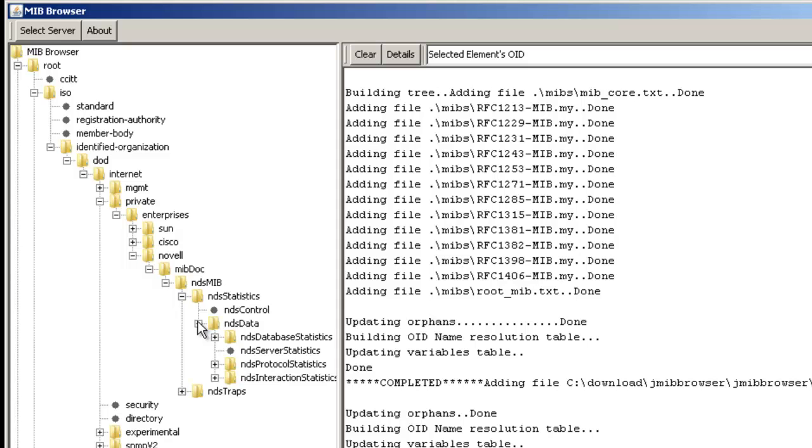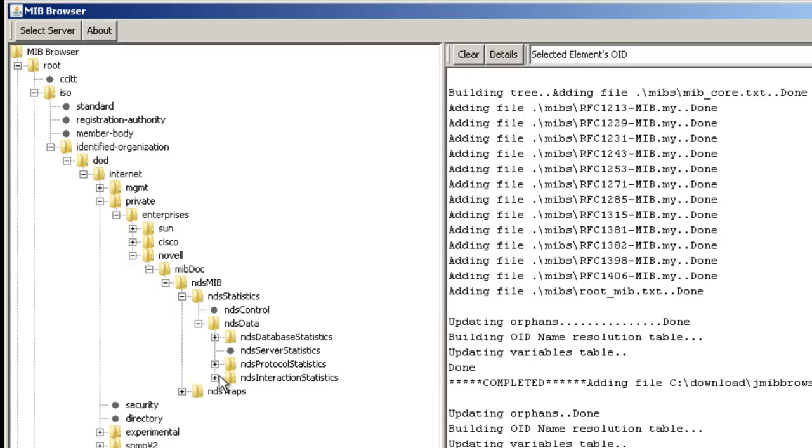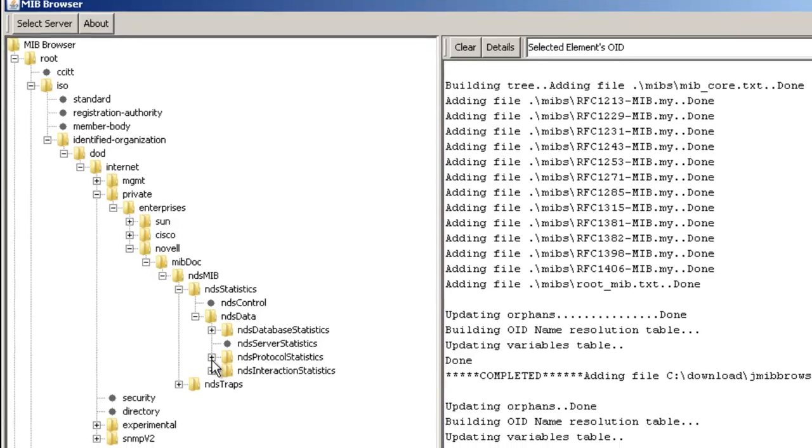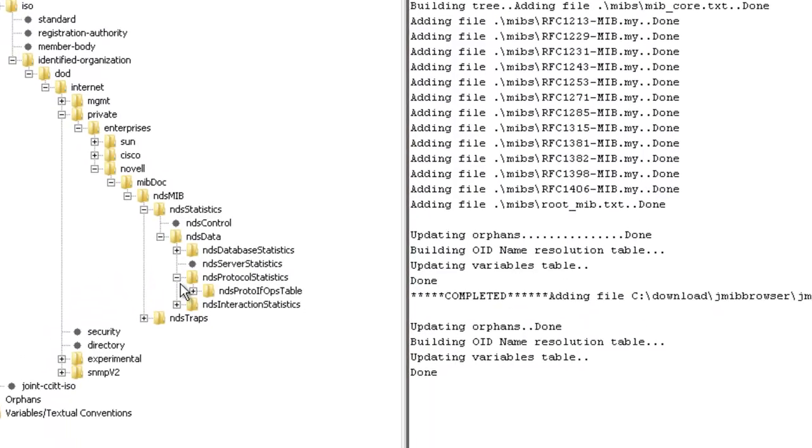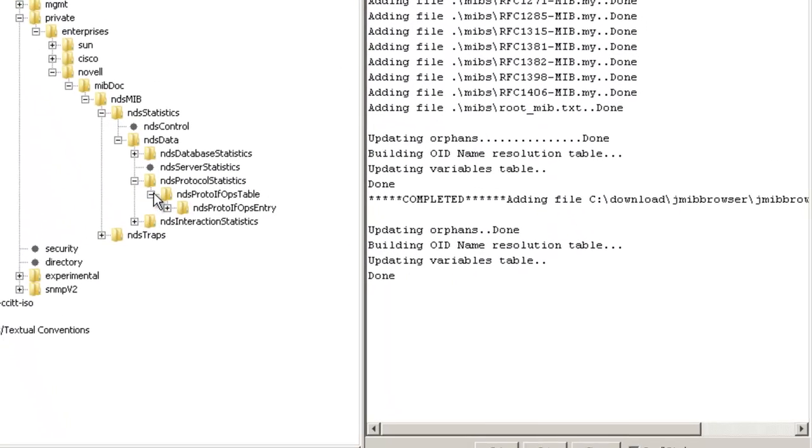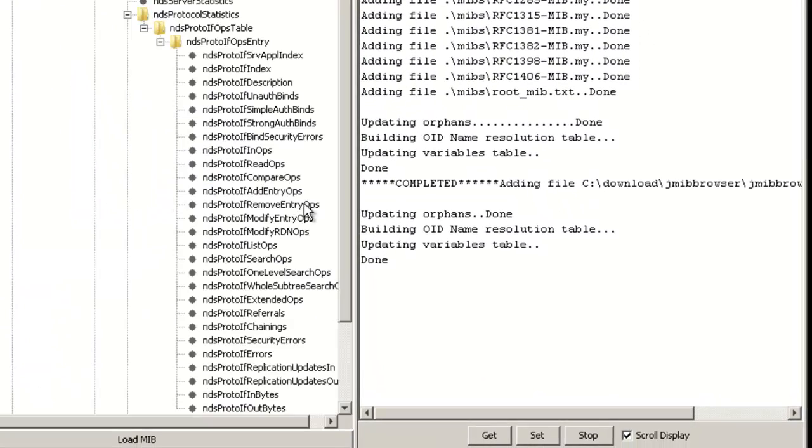The easiest way to confirm it's working is to actually go ahead and look at the statistics. And so we're going to go browse out to the protocol statistics, and you'll see that we're going to just look at a couple different ones on here.